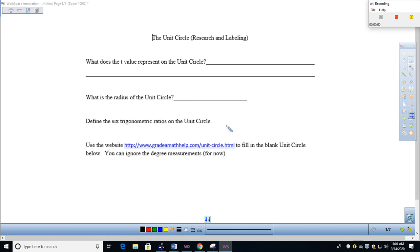Welcome, everyone. Today's lesson is The Unit Circle Research and Labeling. This is a follow-up to the introductory lesson on the unit circle, and this is going to be a pretty quick one.